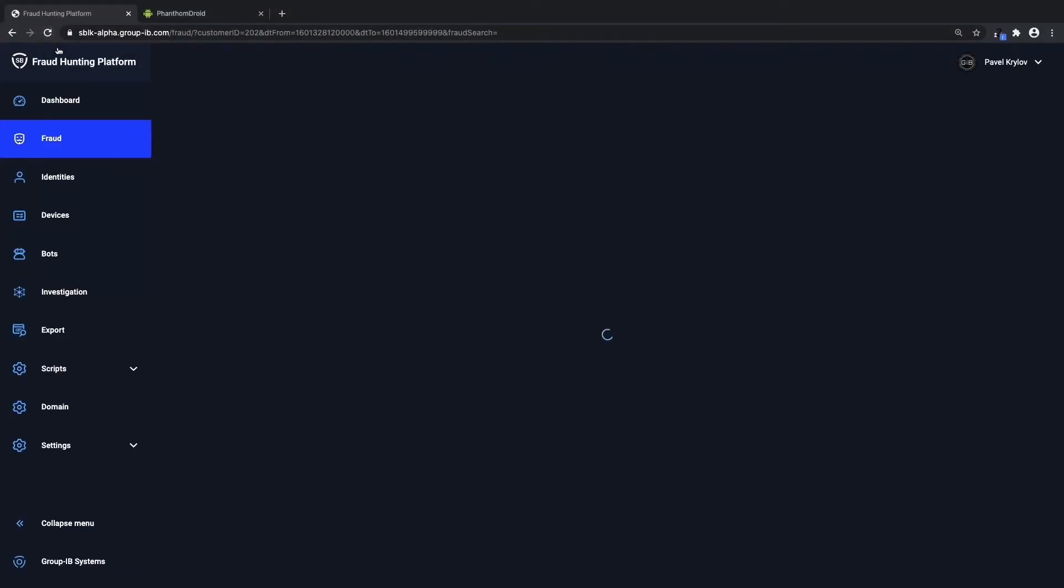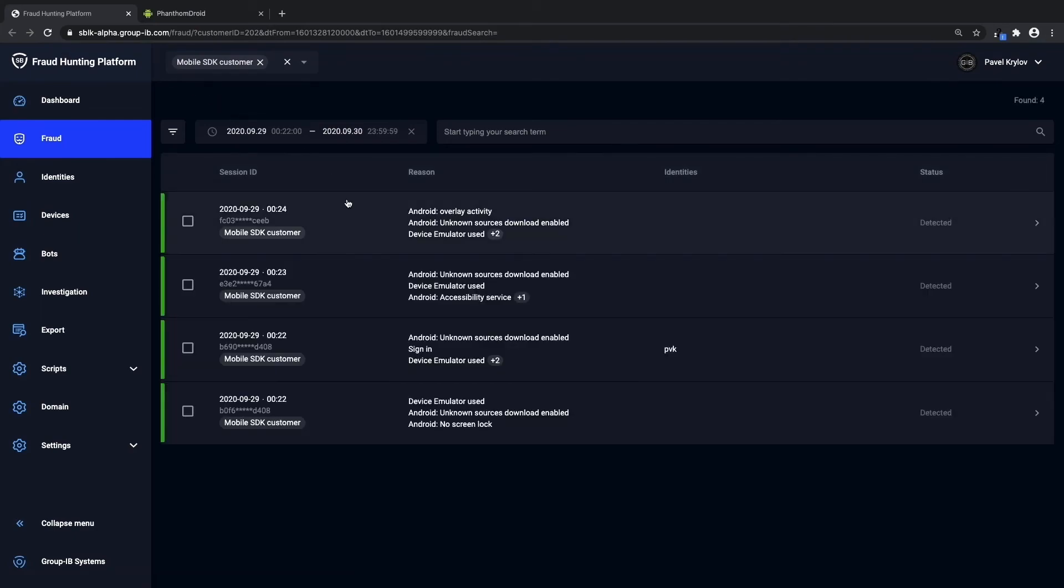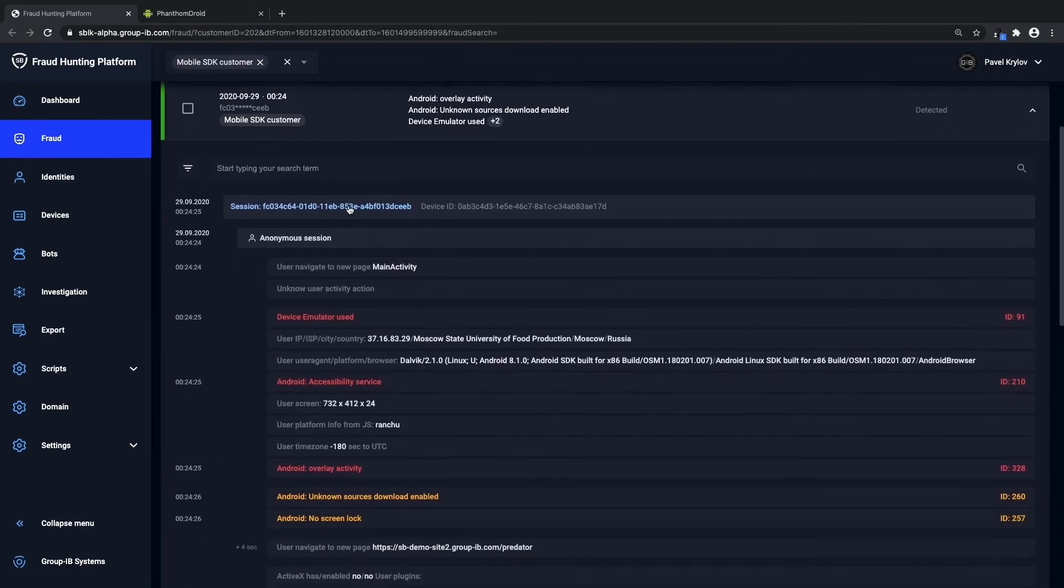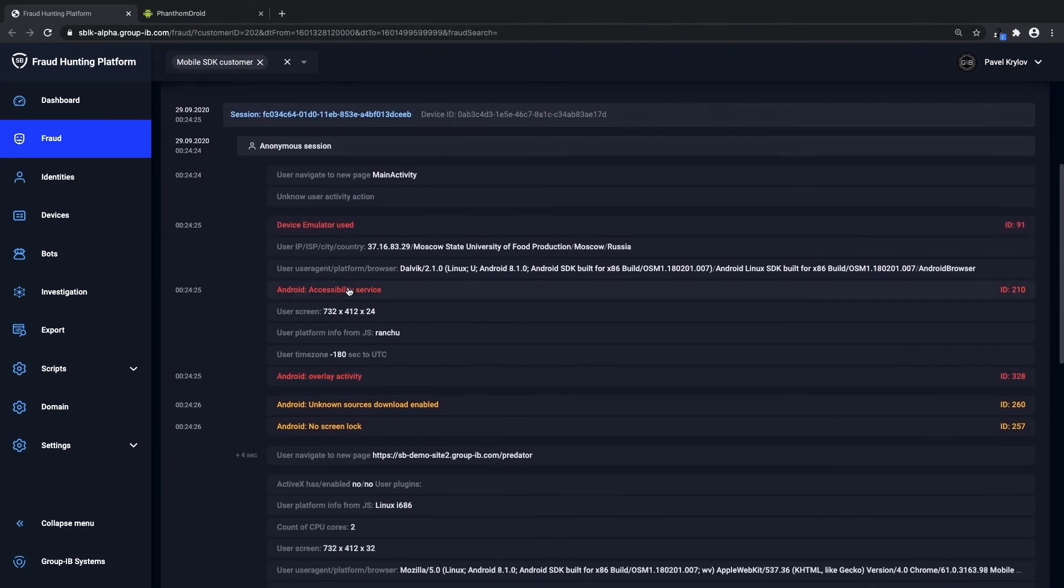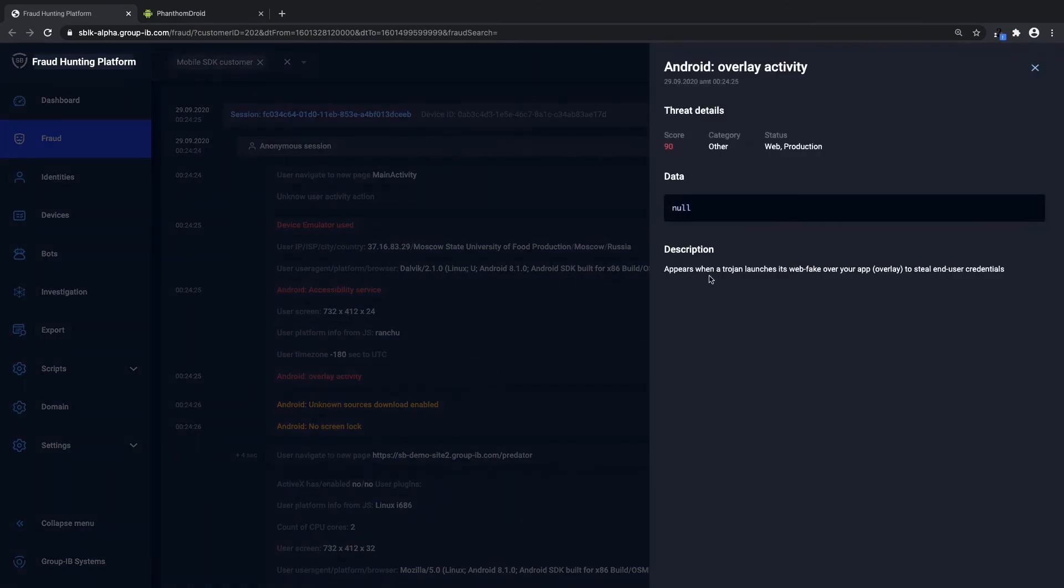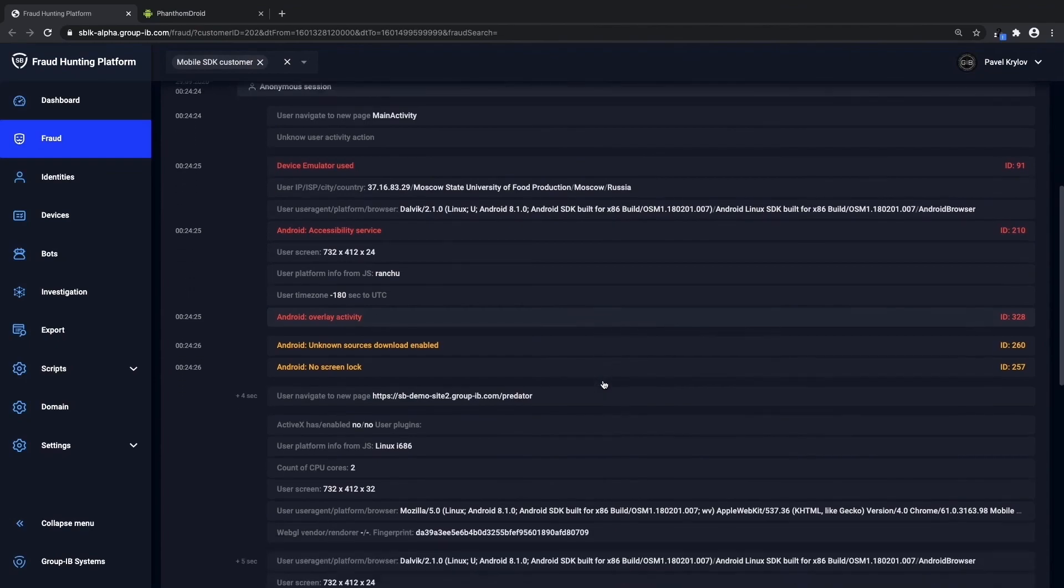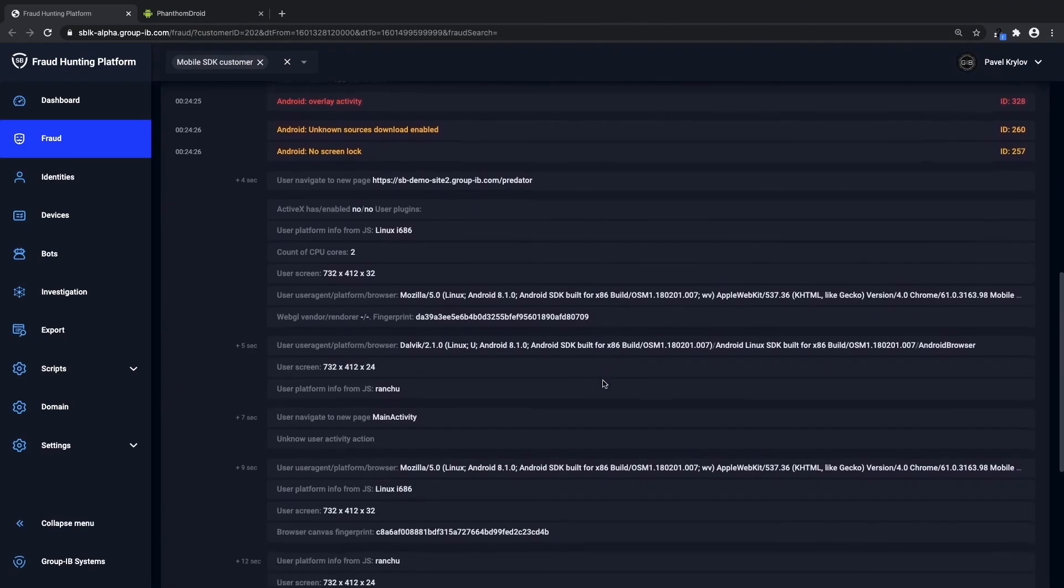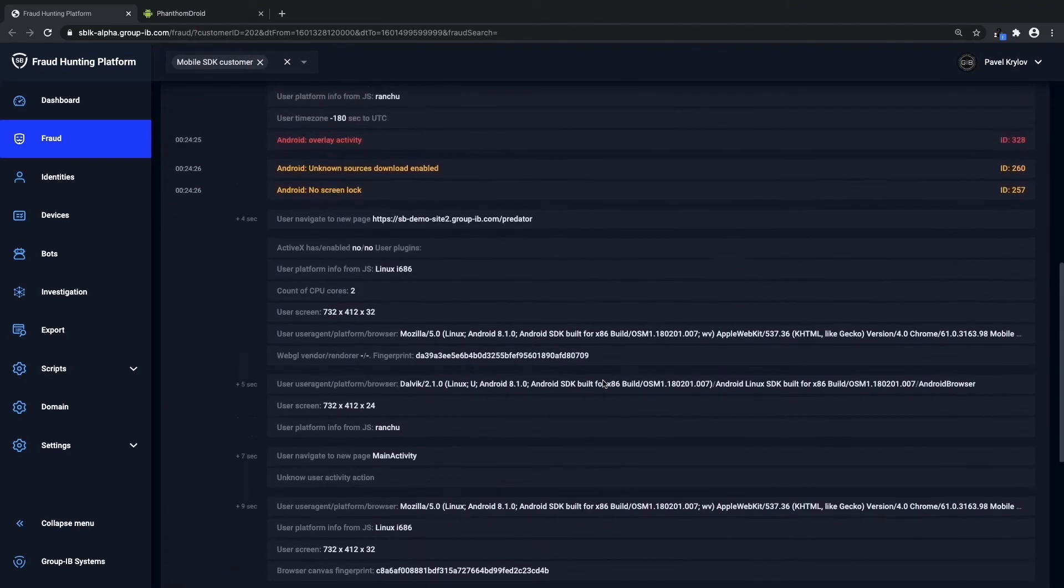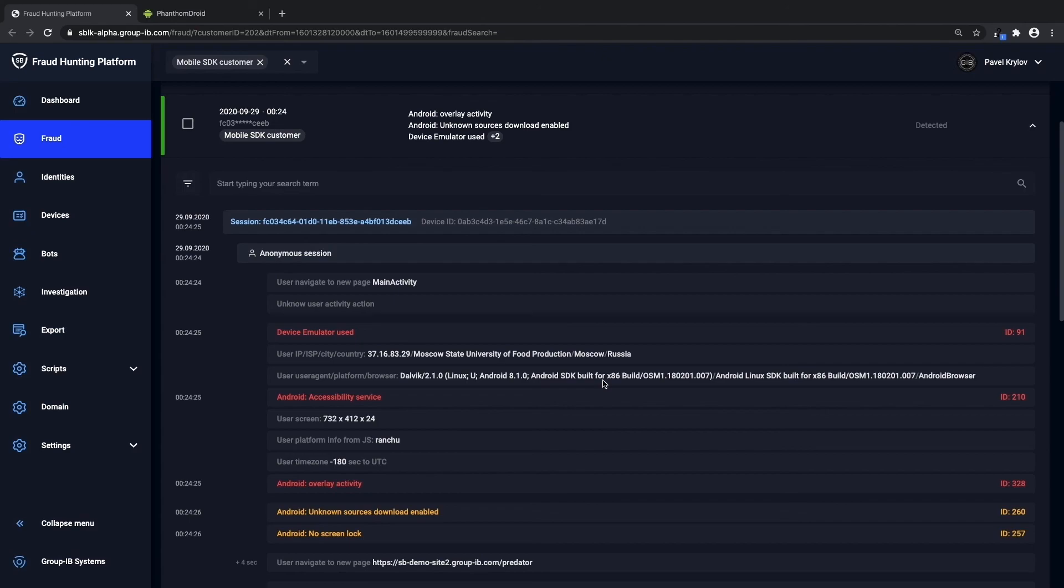So now let's see how GroupIB's fraud hunting platform has detected all of this activity in real time. Here you can see the accessibility services as well as the overlay activity, and you can see that this is specifically an activity of a Trojan designed to steal username and password in real time, as well as all of the other device forensics that can be used for investigation.